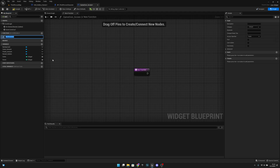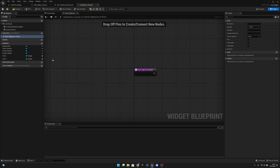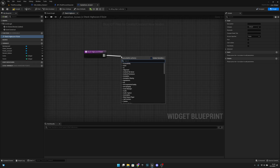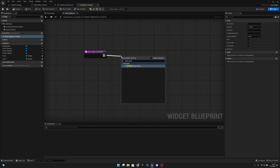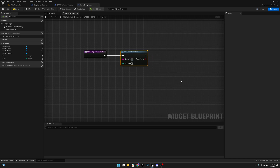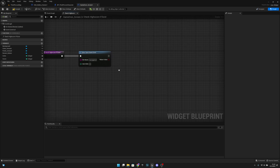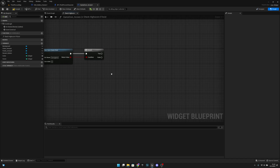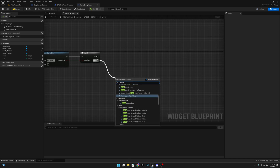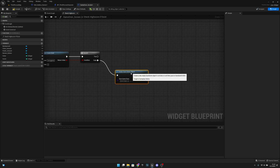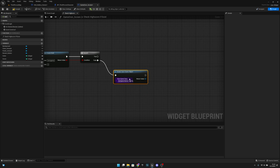Now let's go back to the game over screen and create a new function. Let's call it 'check high score if exists' - I like to name functions based on what they do. Here we want to check 'does save game exist', with the slot name set to 'save game' - remember this name. Add a branch and connect the return value to the condition.